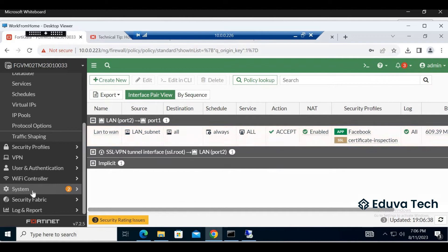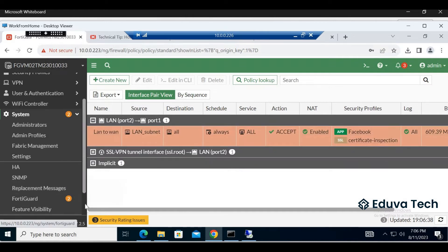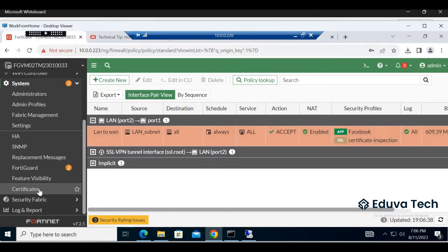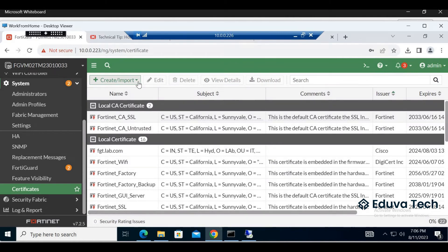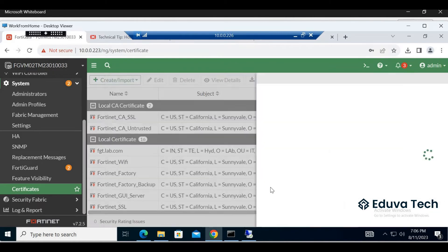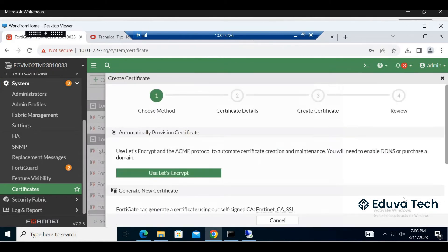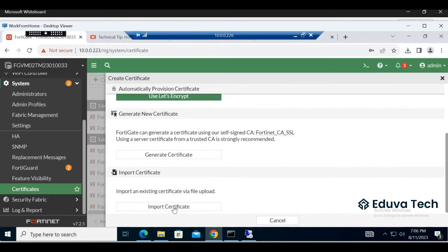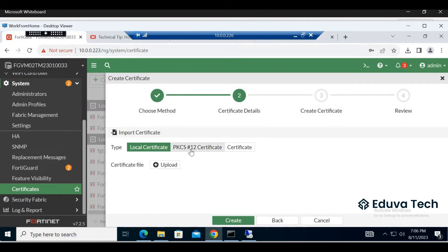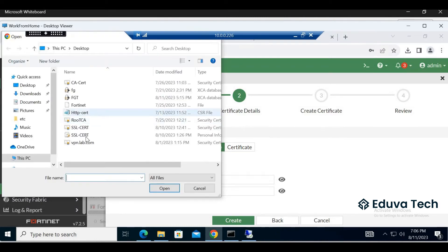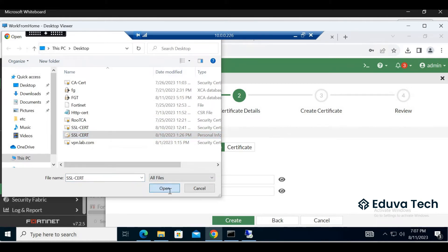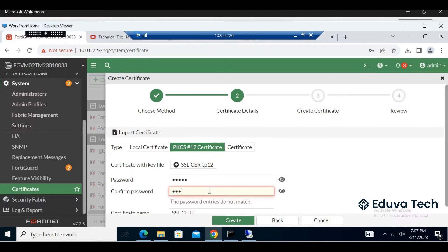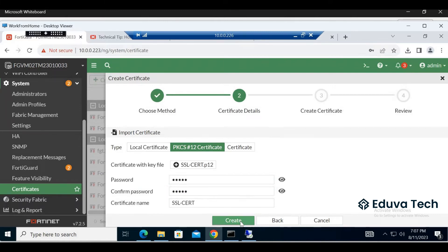Let me upload that certificate in the firewall. First go to certificate, import a certificate using a PKCS file, upload the certificate. This is my PKCS certificate. Password is my password. Okay, created.